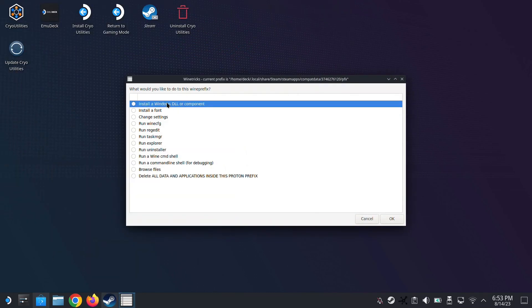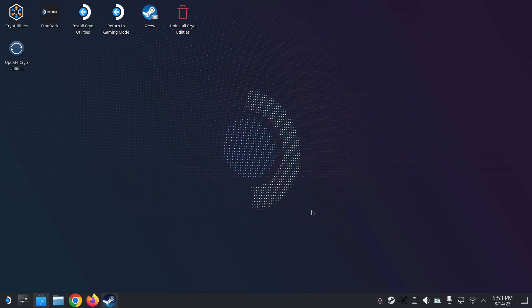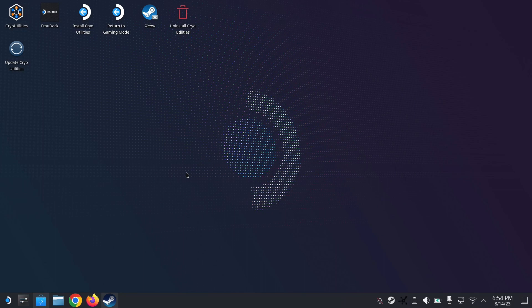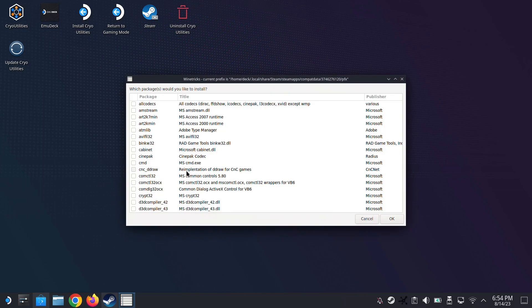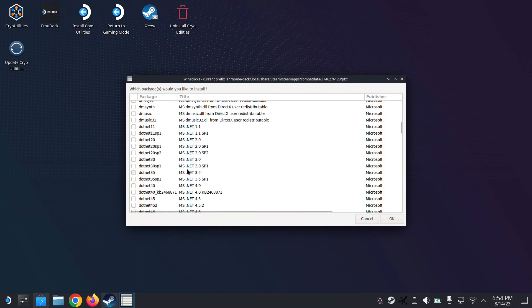And then we do install a Windows DLL or component. And press OK.